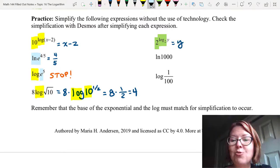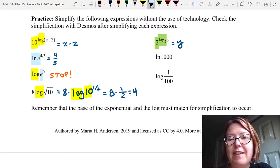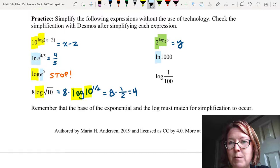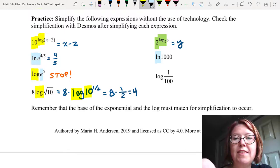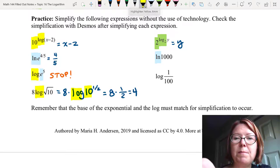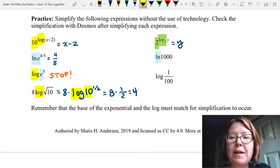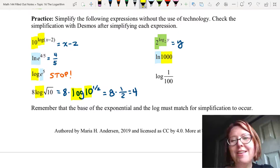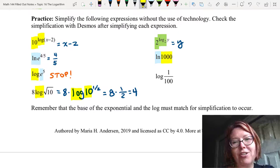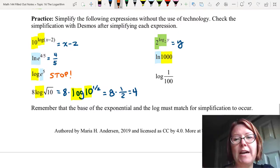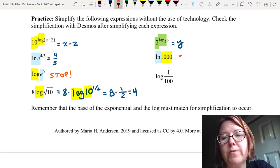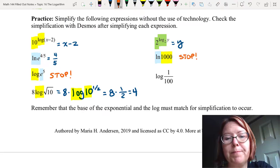Next we have natural log of 1000. Natural log has a base e. If we were going to write 1000 with a base it would be base 10 — those don't match. So here we have to stop and not try to simplify.